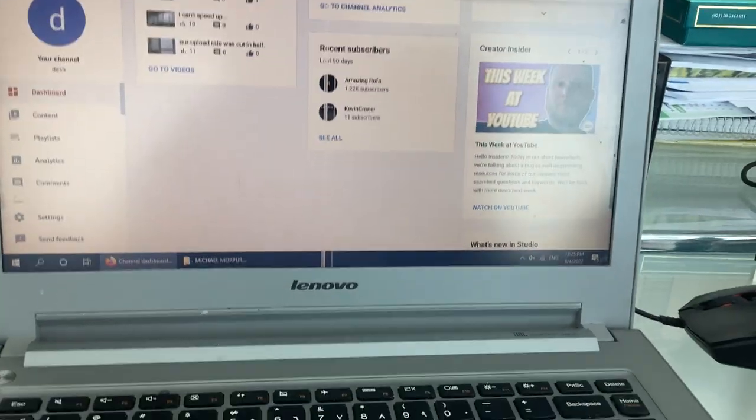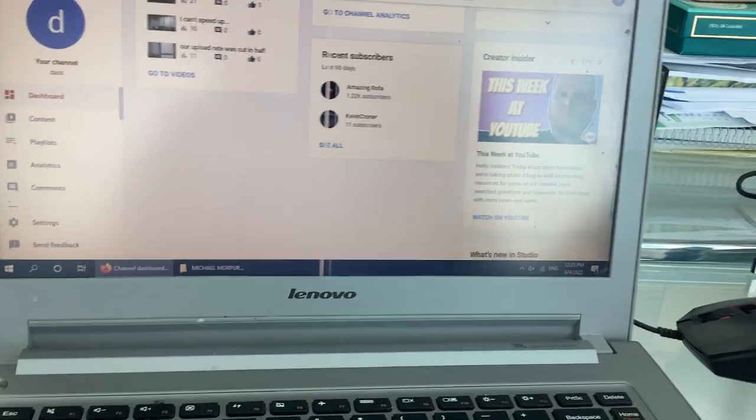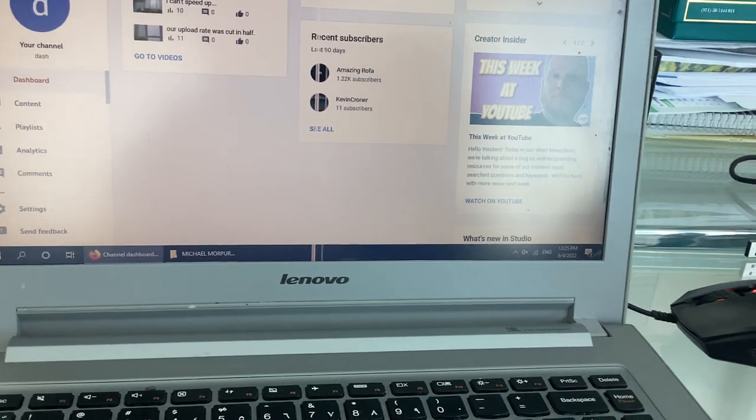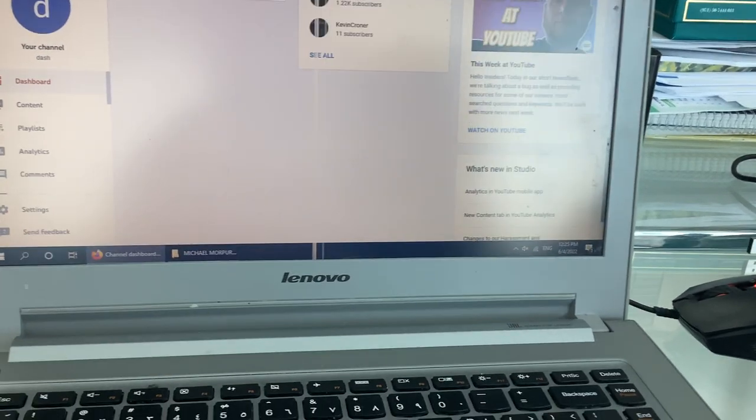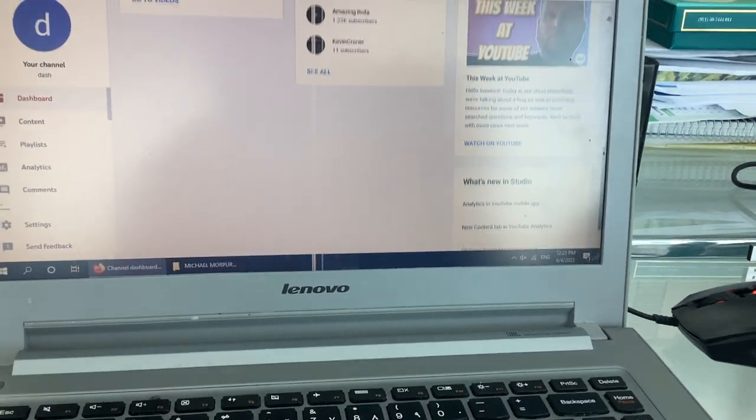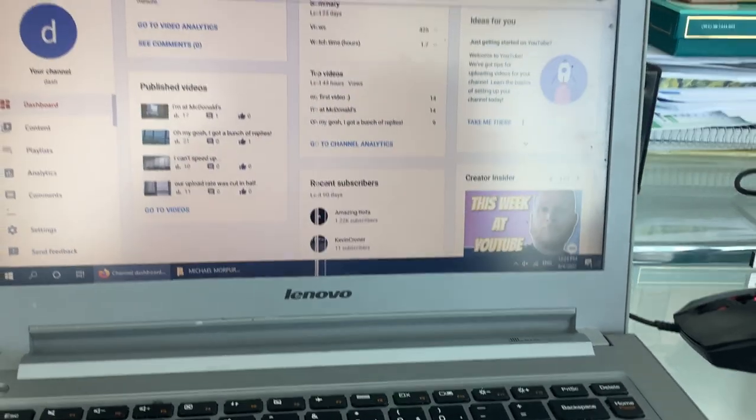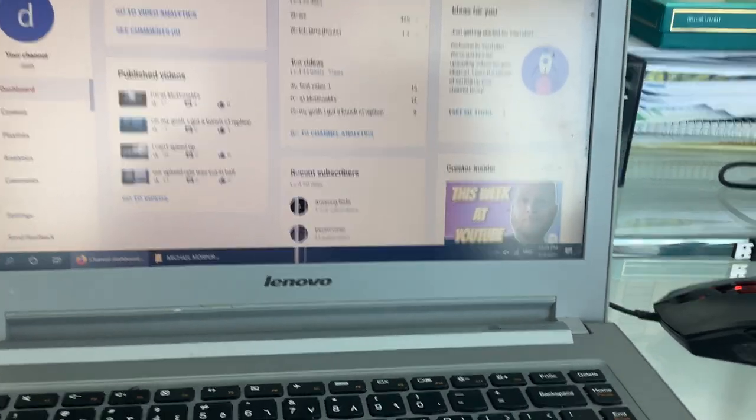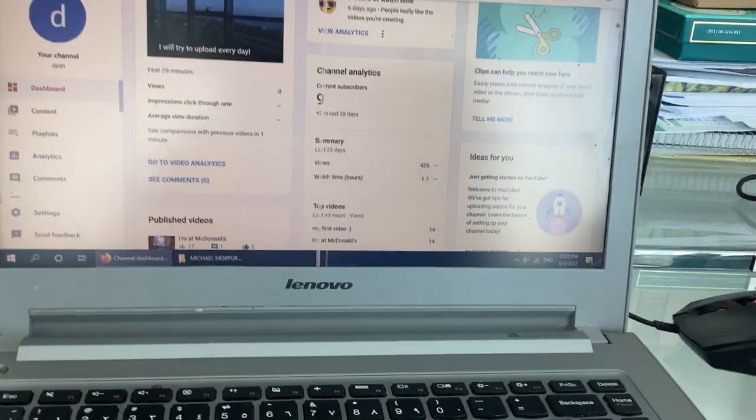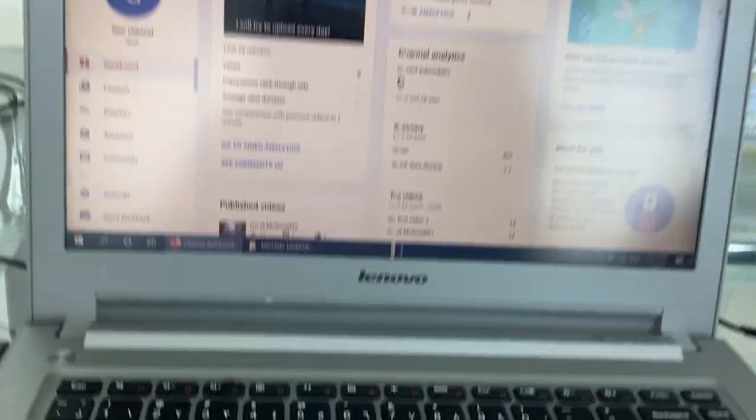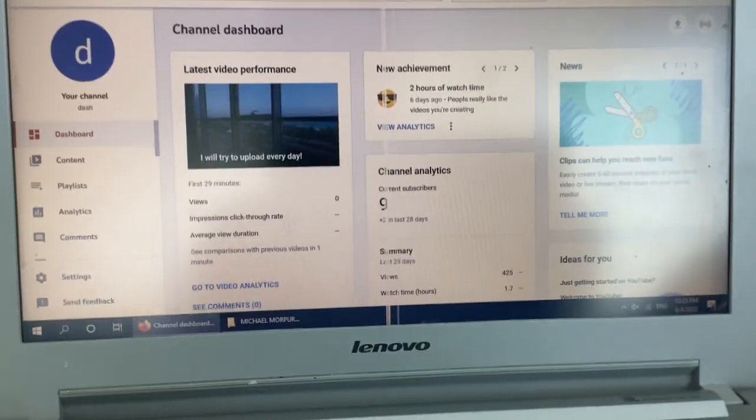And I also noticed, look, I remember I've just been a subscriber for this channel. And as you can see here, see comparison to these videos in one minute.